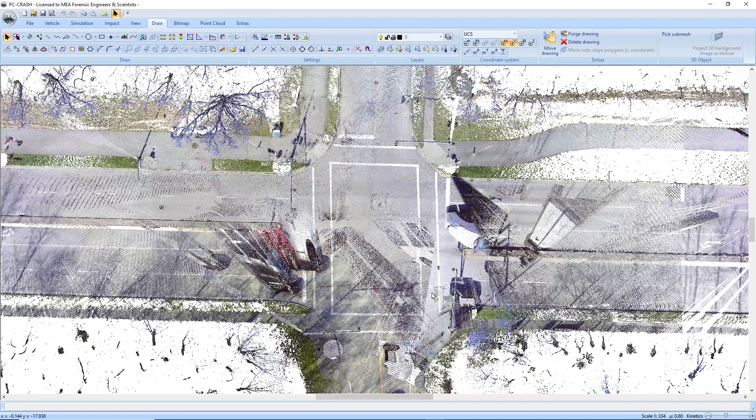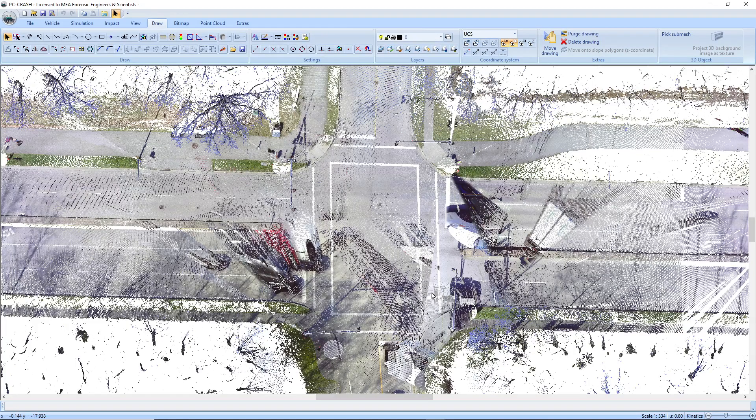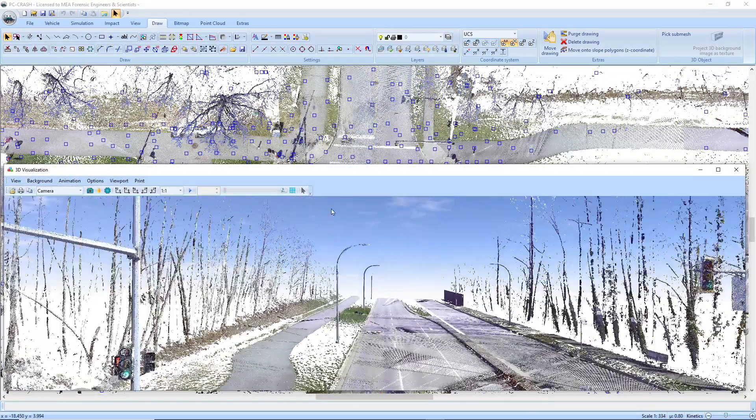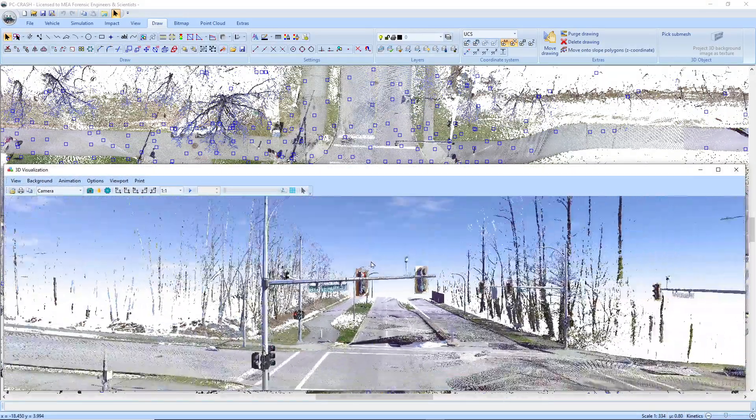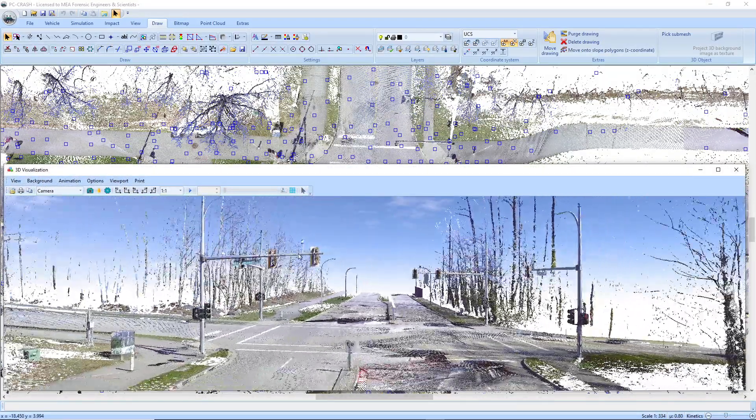I'm going to show a nice new feature in PC Crash 14 to assist in triangulating some scenes. So I've got a 3D scan here of an intersection. You can see there's some overhead lamps that are going to interfere with my triangulation.